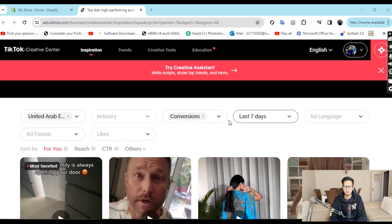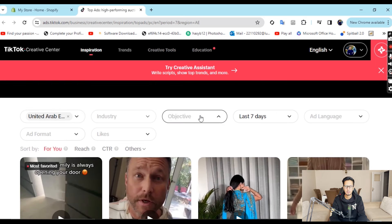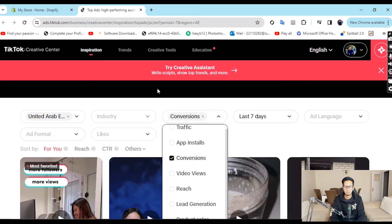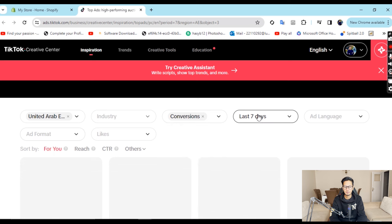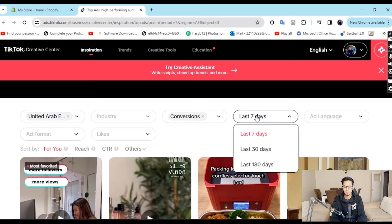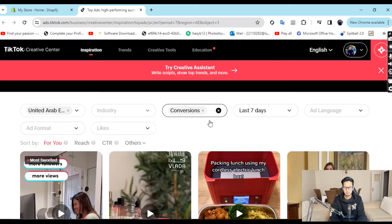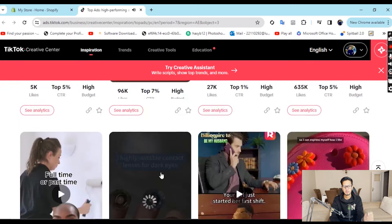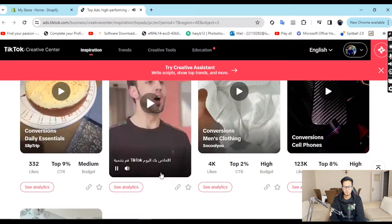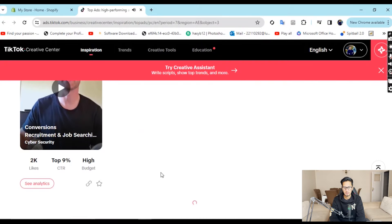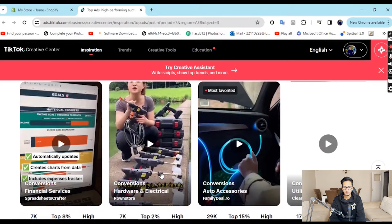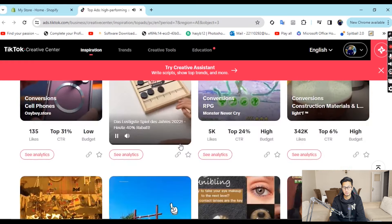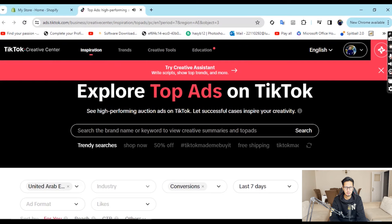You will come here, then you will select conversions. When you do that, you will see physical product ads. Then filter to the last seven days — so the ads running now. We scroll through different product ads. We want to find products that are problem-solving and have a wow factor — when we see the ad, we feel as a buyer that we should try this product right now.